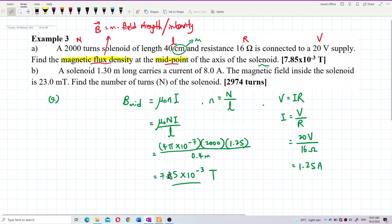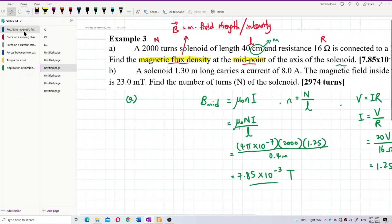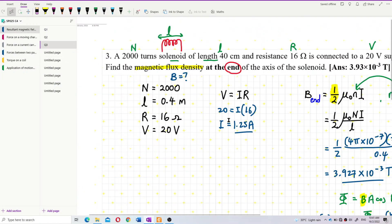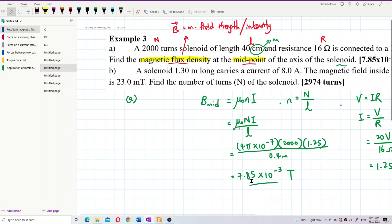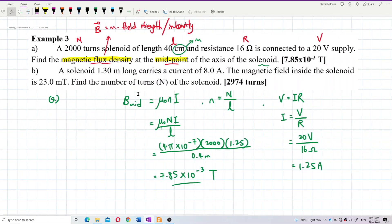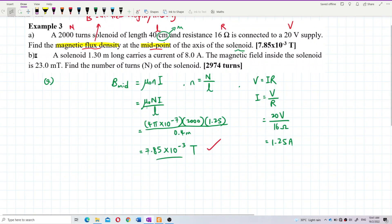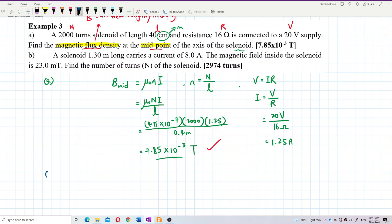This is double the magnetic field at the end of the solenoid, which is correct. Referring to the previous example, the end value was 3.93, and this midpoint value is 7.85 — exactly double. So the answer is confirmed.